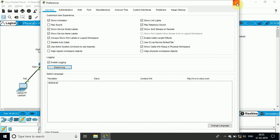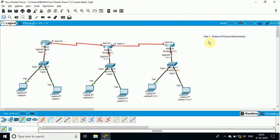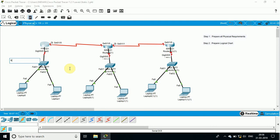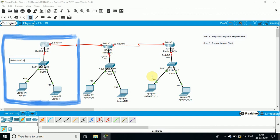Now I will go to preferences and check all the ports. Step two is to prepare the chart — it is a very required thing. By preparing the chart, we will decide which IP address we are going to provide to each and every device. So this will be my first network.